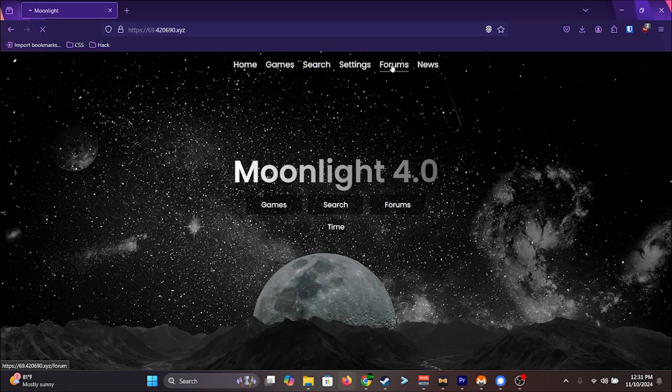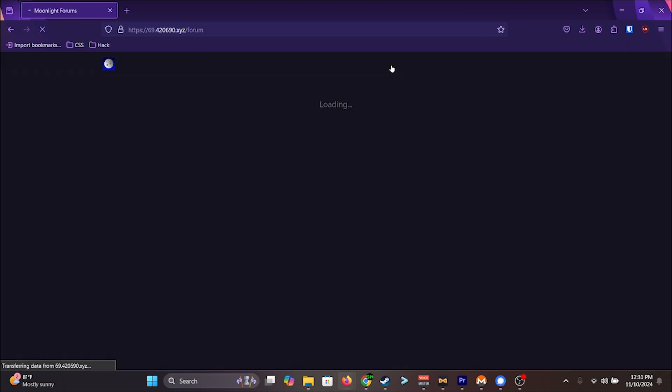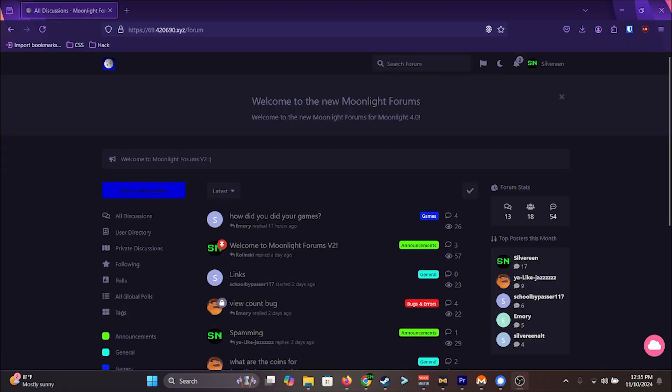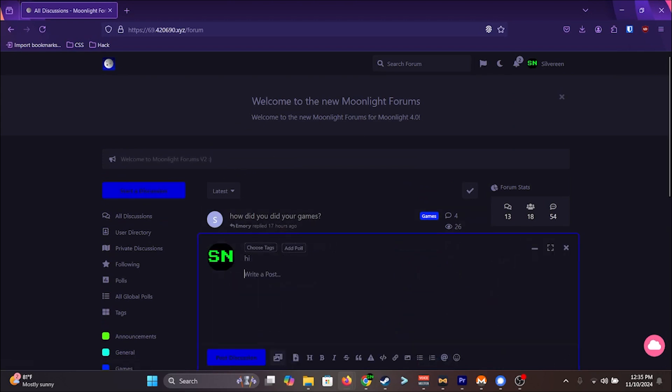Speaking of moonlight, look, we brought back Moonlight forums. Here, you could chat with a bunch of other people, or something like that.